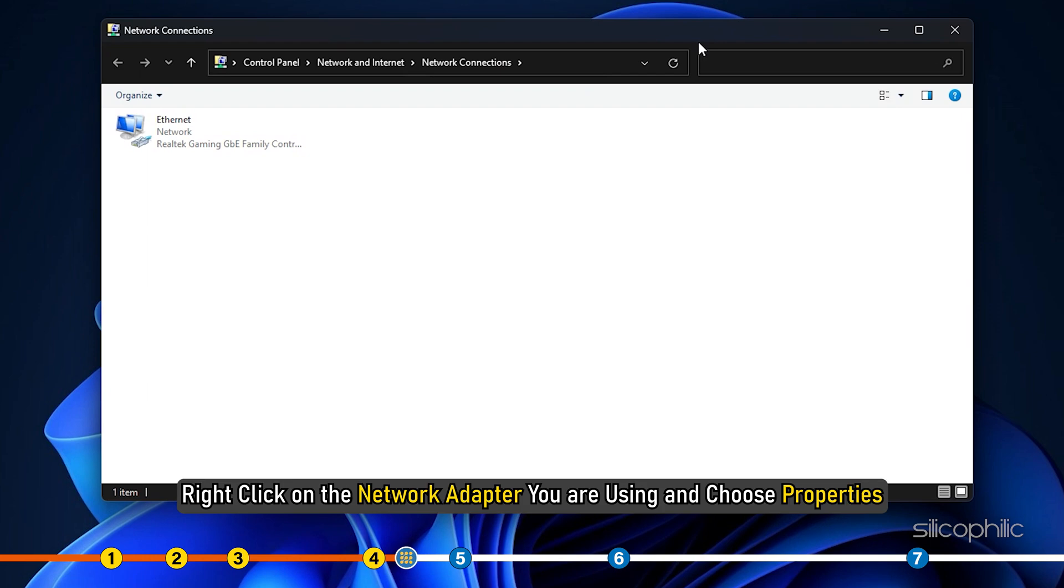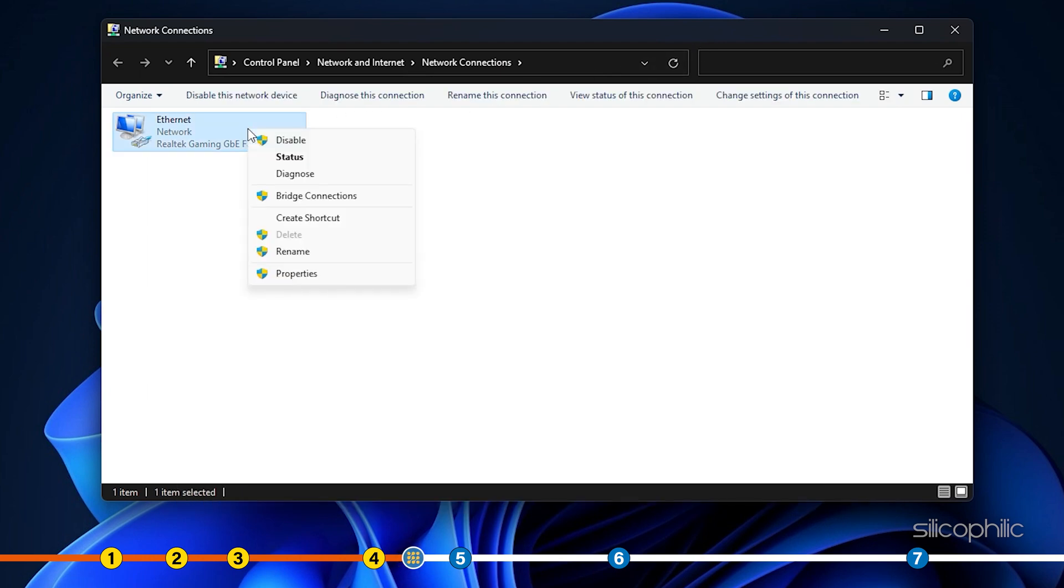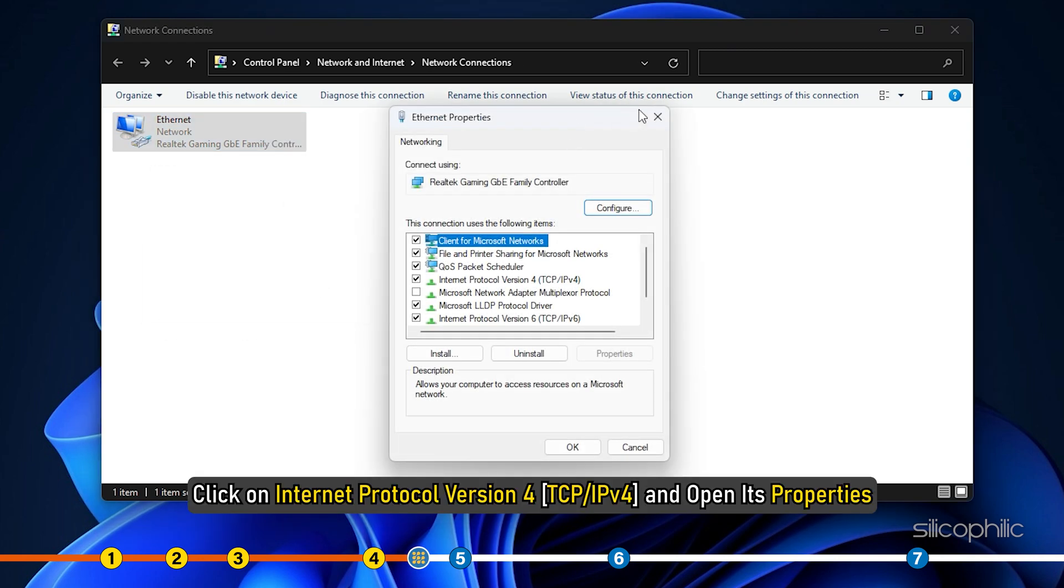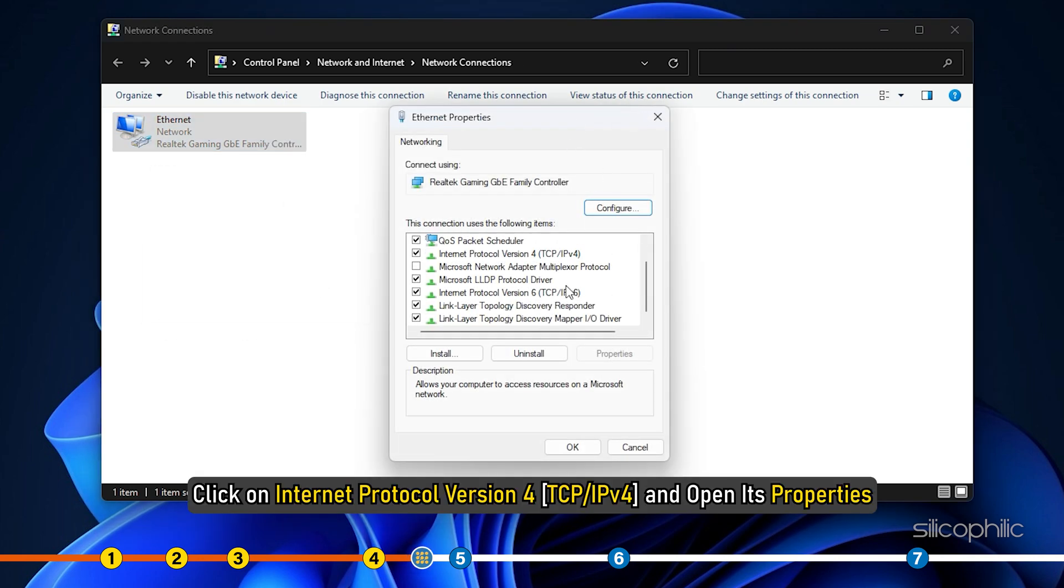Right click on the network adapter you are using and choose properties. Click on internet protocol version 4 and open its properties.